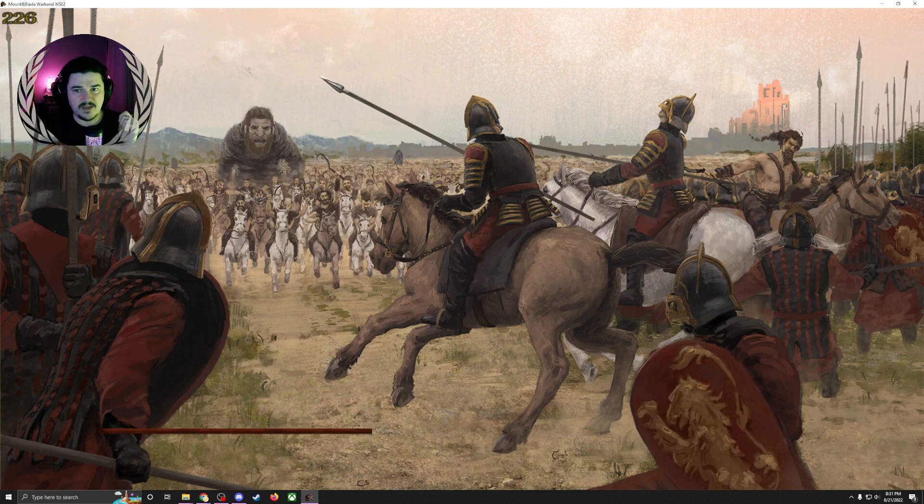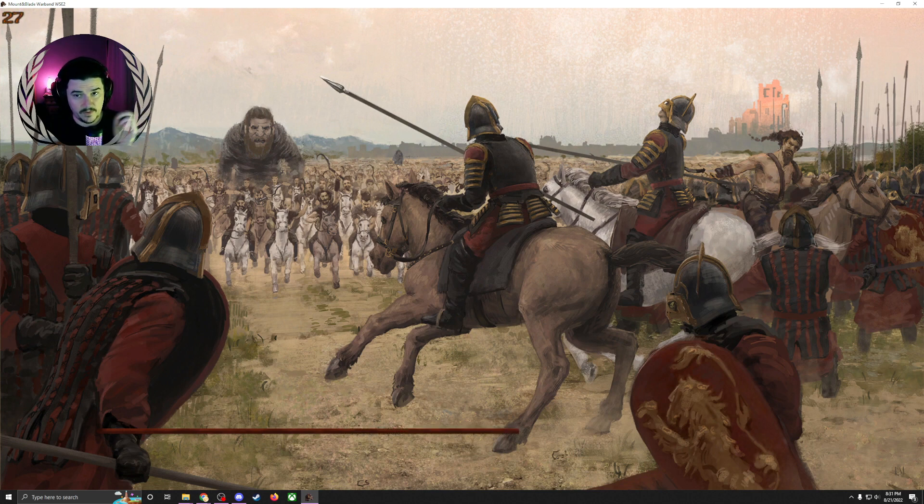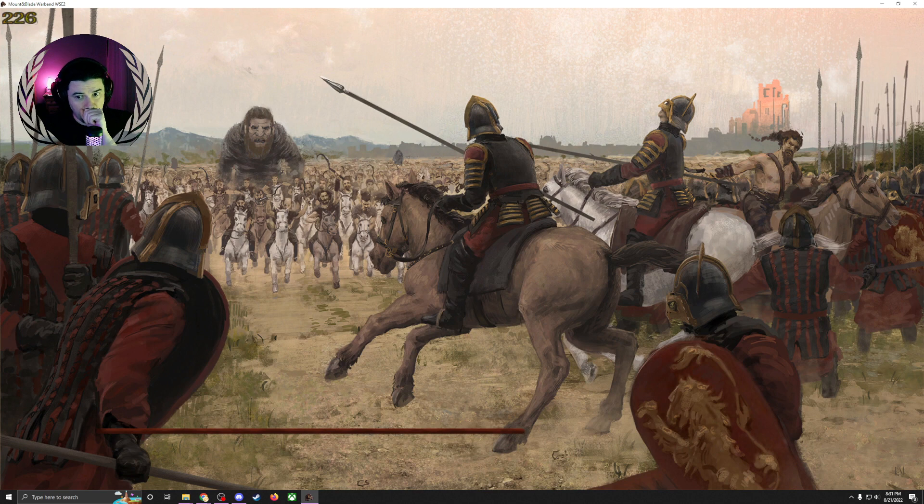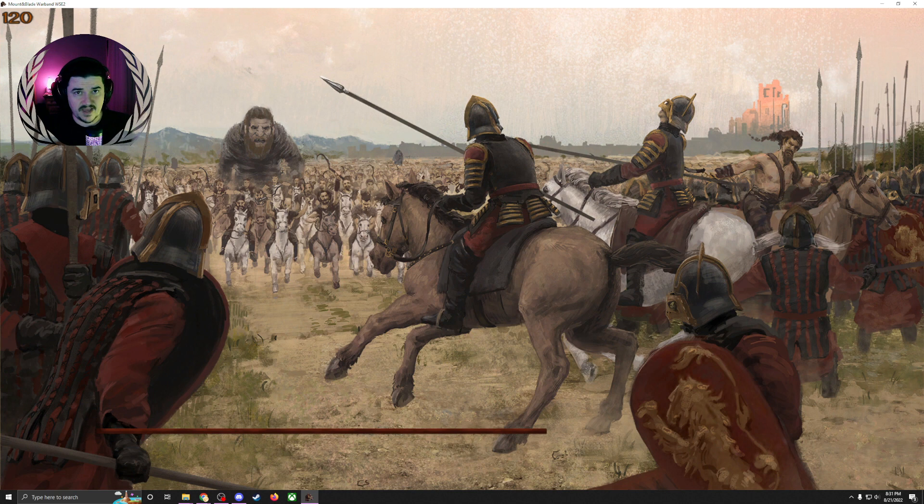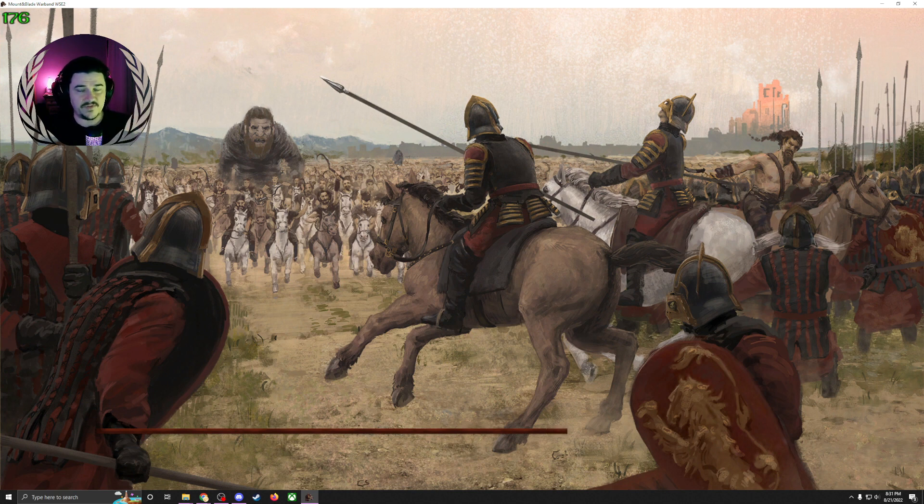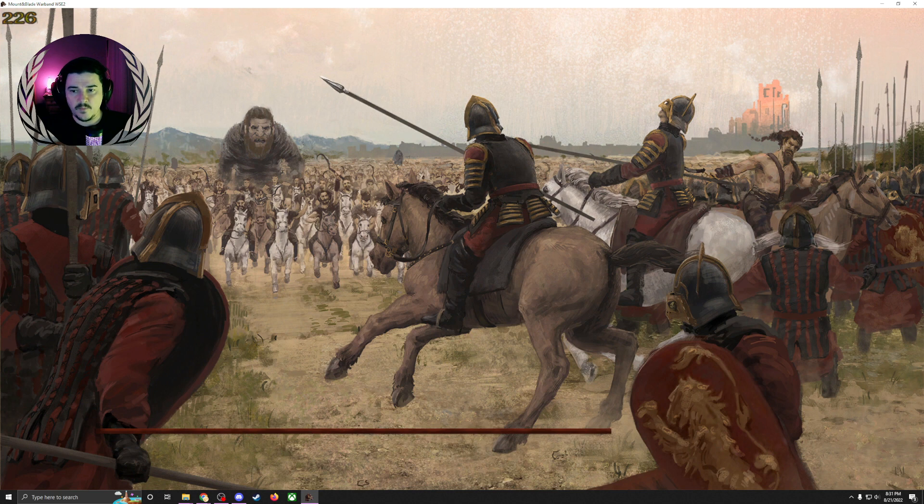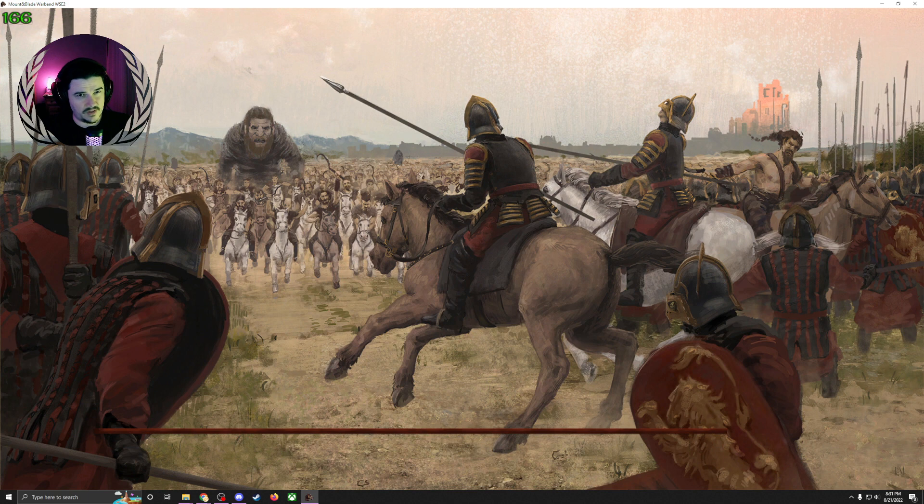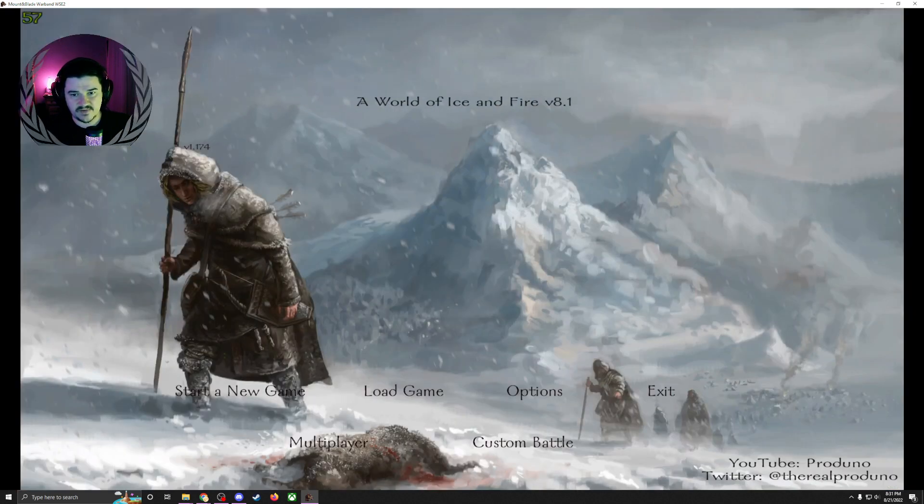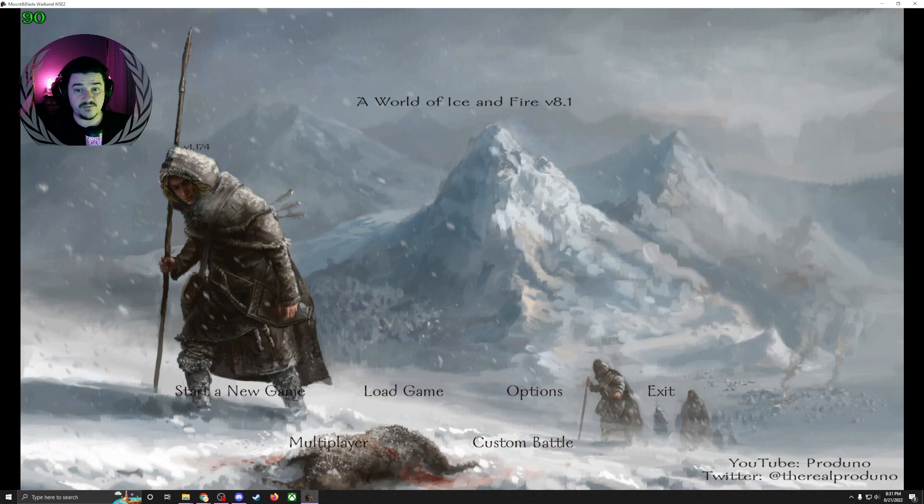What you're going to notice is this game is going to load World of Ice and Fire a lot faster than it normally would. Normally this would take a little while, and I've got a brand new PC. What's going on is it's surpassing the memory that Warband was designed to utilize, and that's why we're getting the crash to desktop.